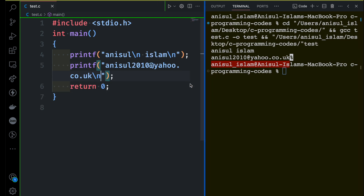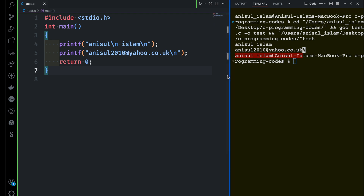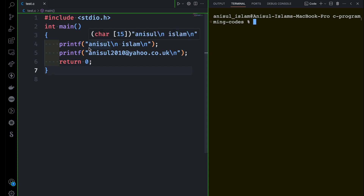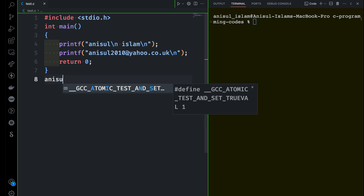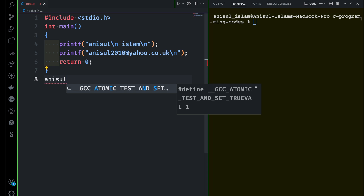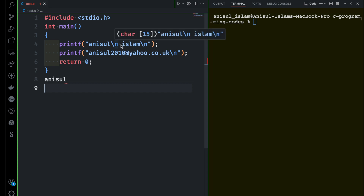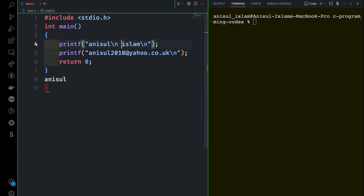Let's see what the output looks like if I use backslash n in a different position. This printf will print Anisul first, then there's a new line so it comes to the next line. But there is a space after the new line, so it will take that space. If you give two, three, four, or five spaces, it will always take one space — remember that.